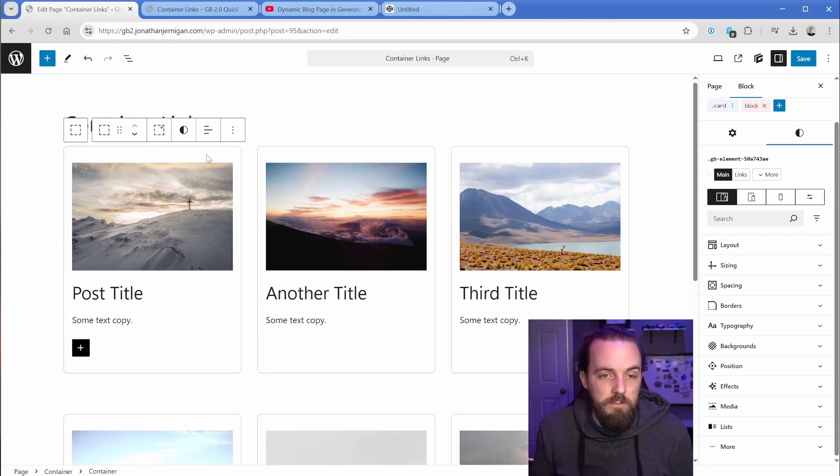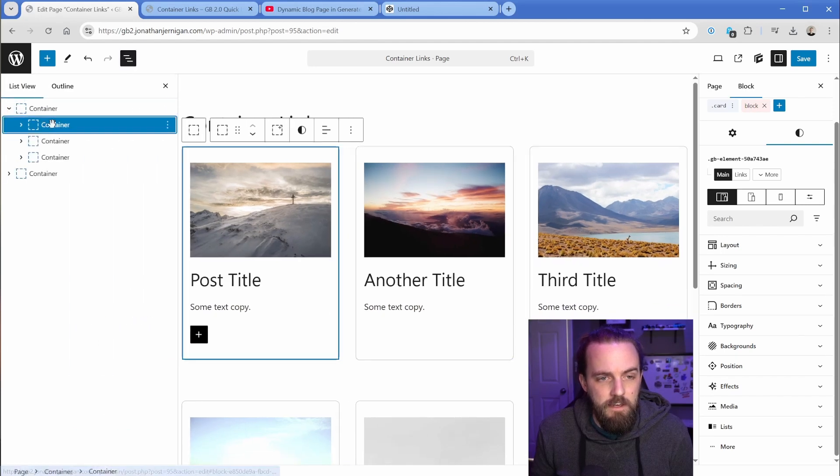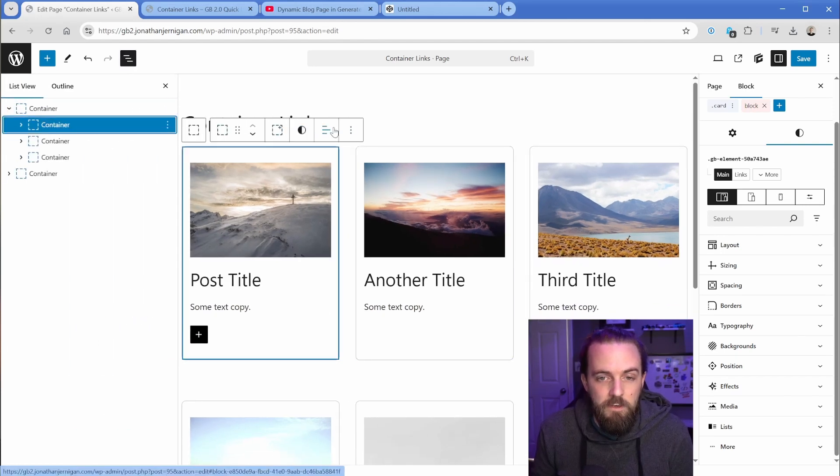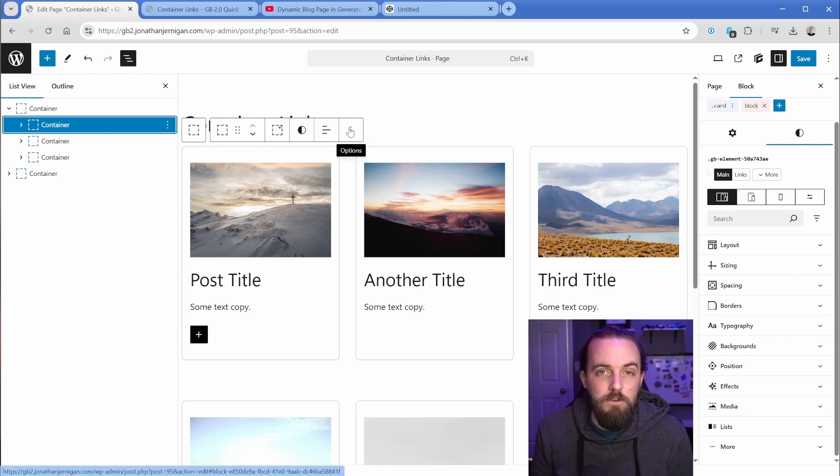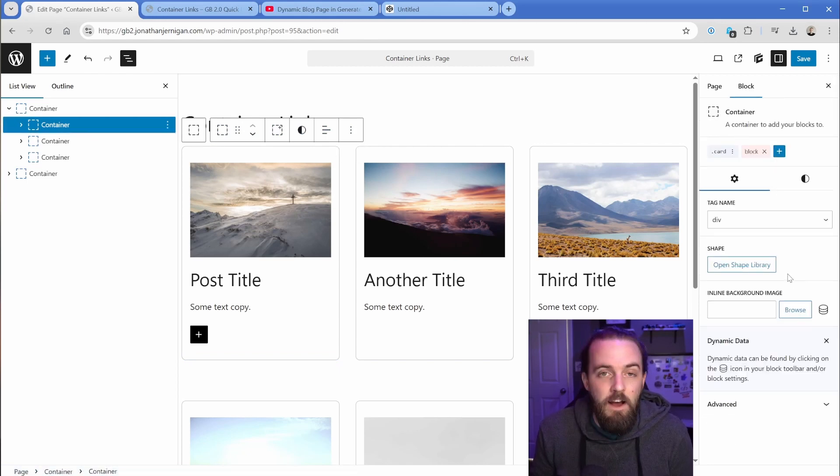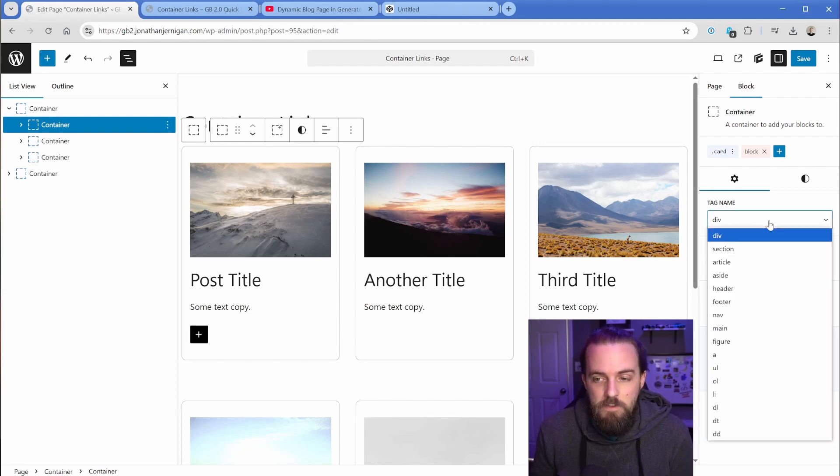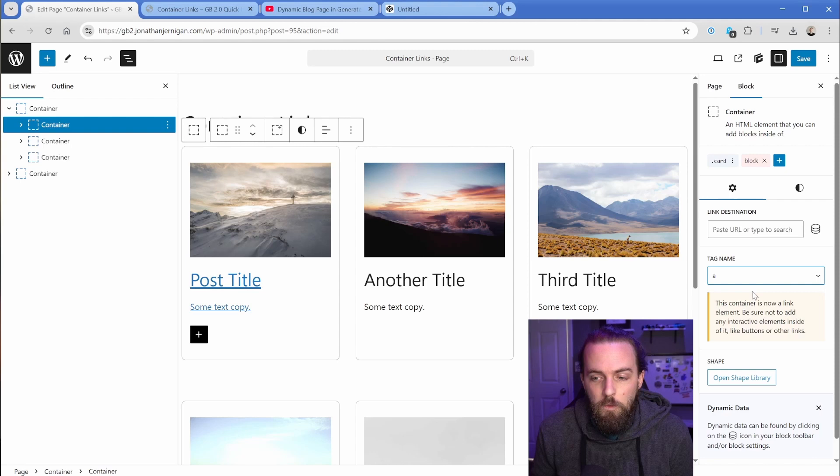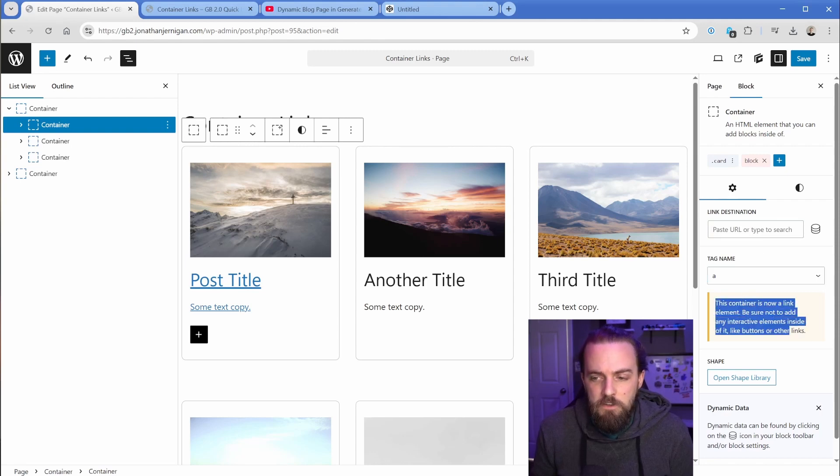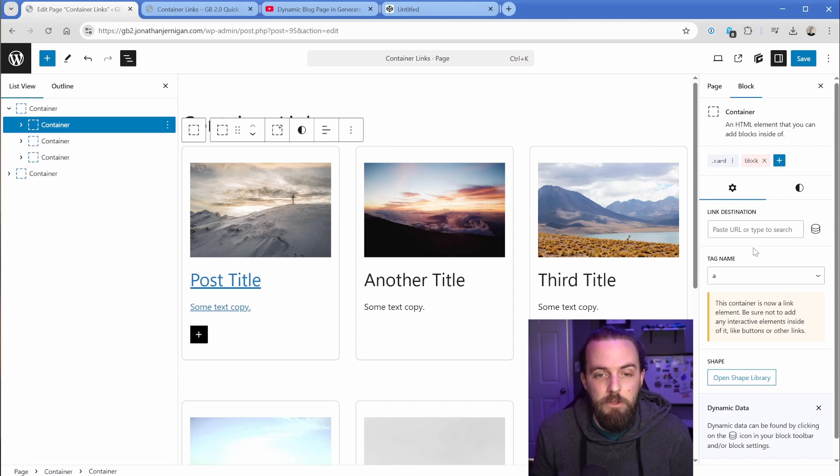So what you might consider doing is selecting the container here, and you would look for the link, because it was up here prior to GenerateBlocks 2.0. You could hunt around all day long, but you're not going to find it. So then the next logical step might be to change the tag name on this container to an A, which then does actually give you the link destination here. But you can see there's a little bit of a warning, and this is not the proper way to do it in terms of accessibility.